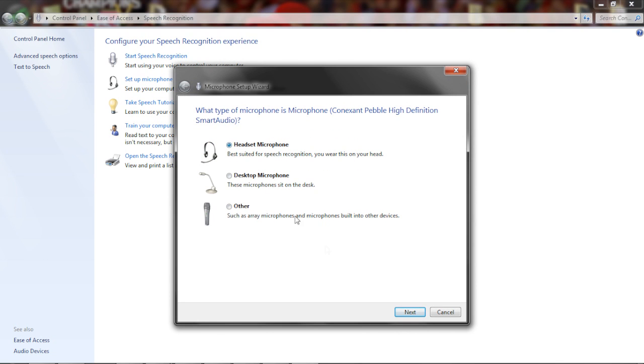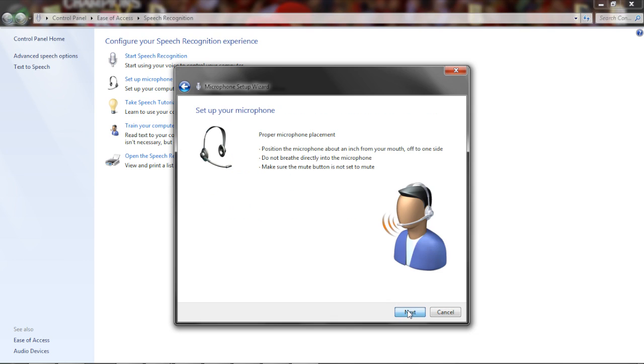Click on headset microphone since you're using a headset. You can read this if you want. Click on next.